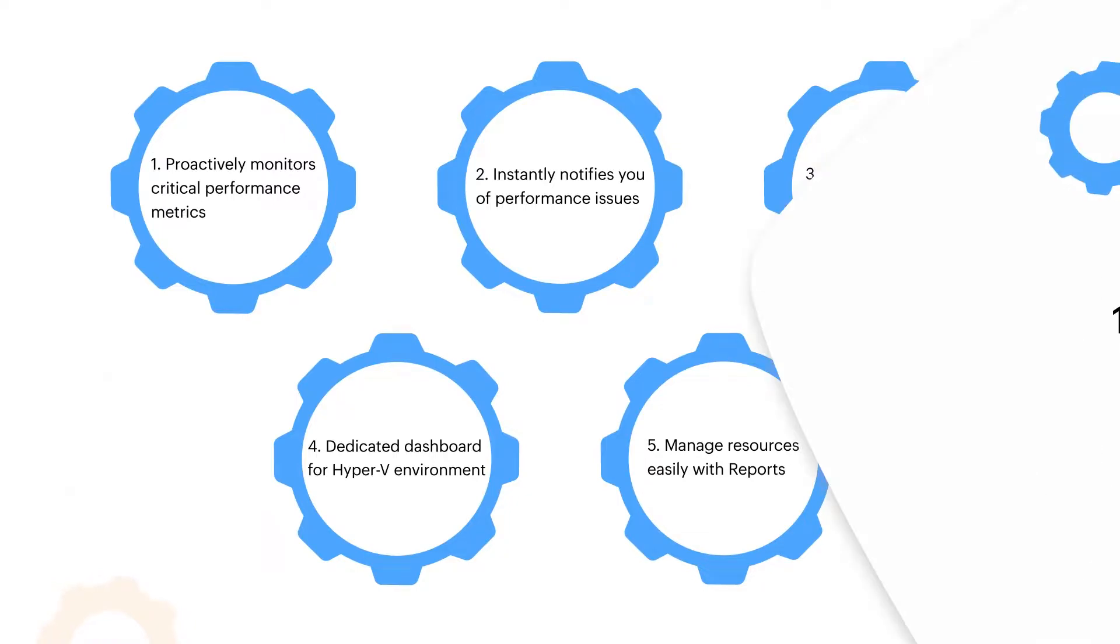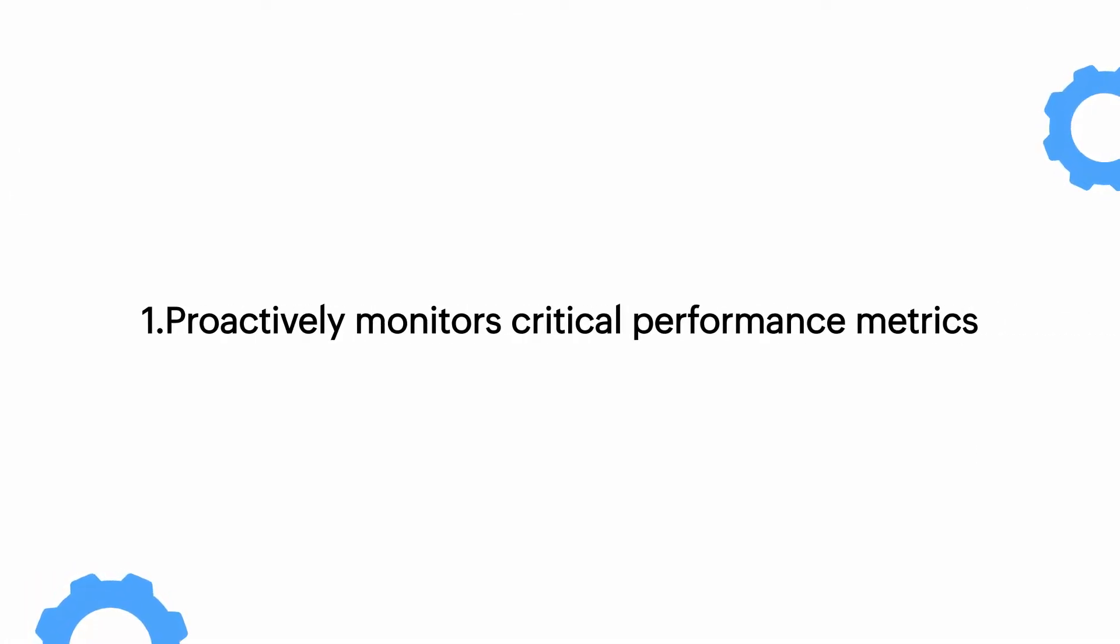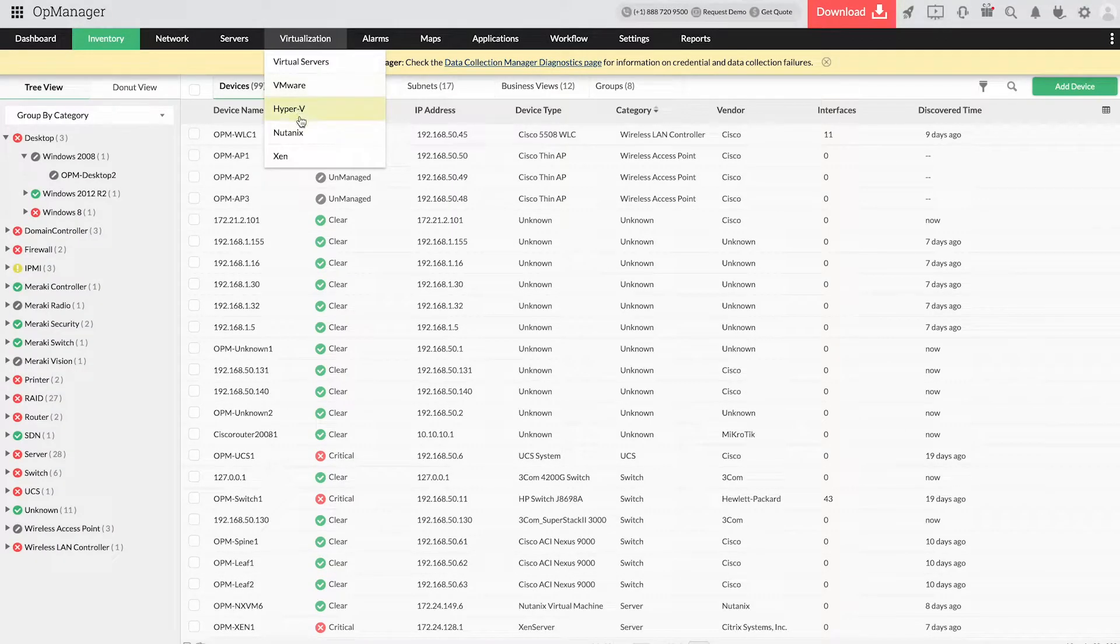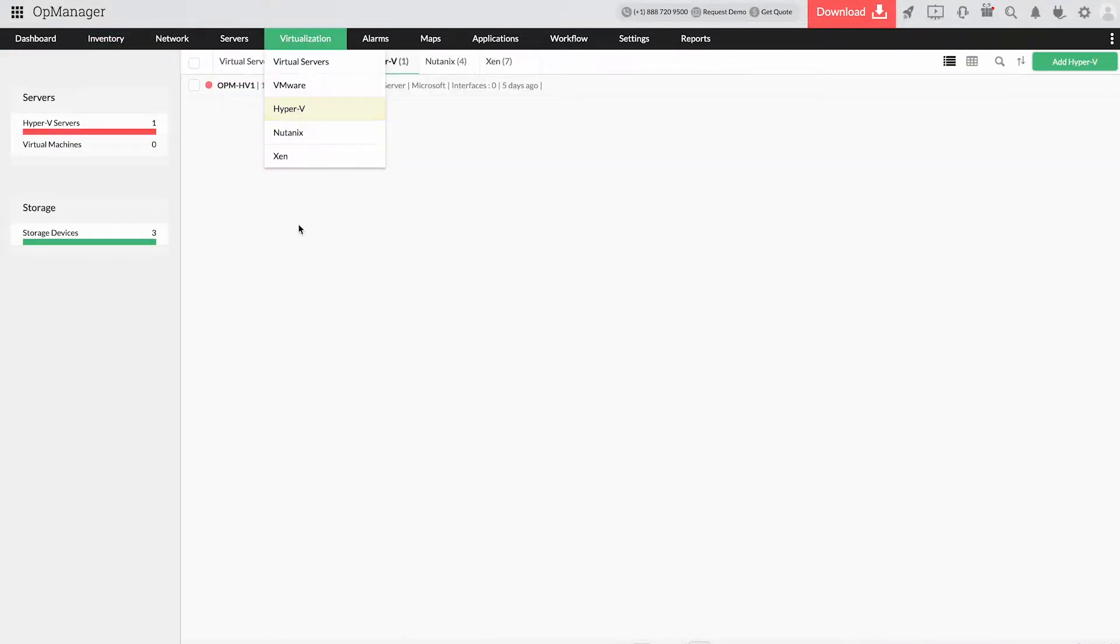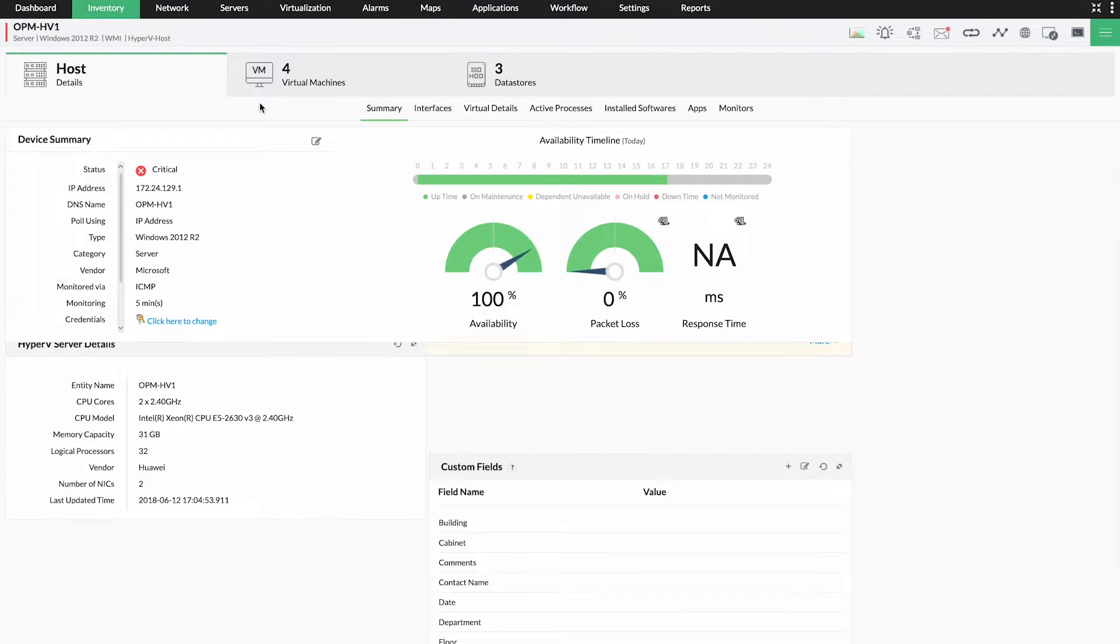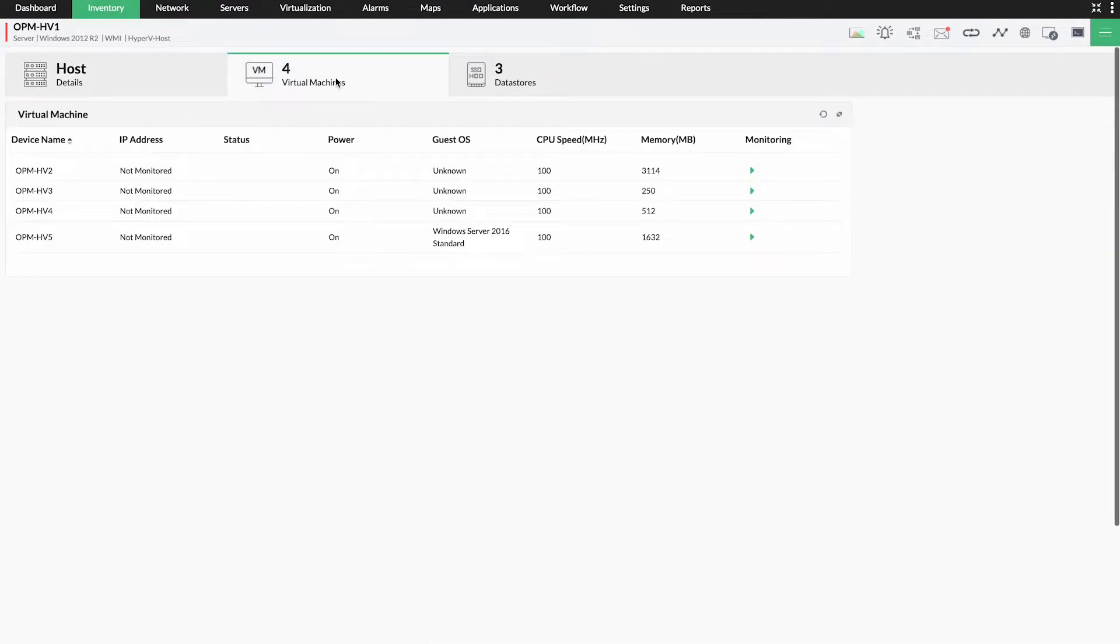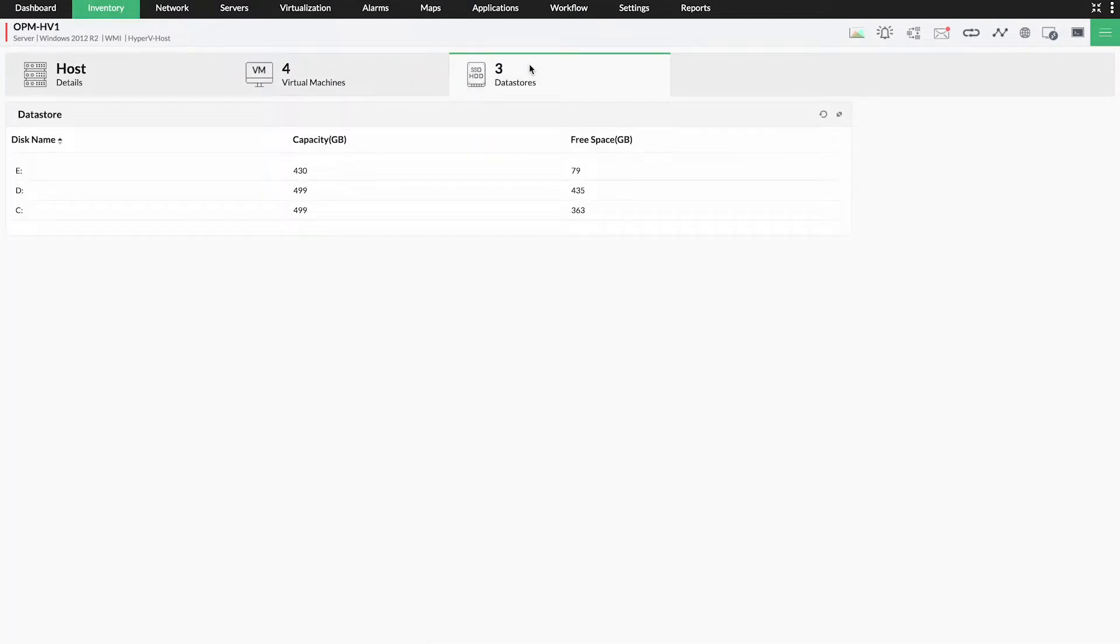1. Proactively monitors critical performance metrics. Discover a Hyper-V host. OpManager will automatically discover and add all the VMs and storage devices present under that host to the inventory.